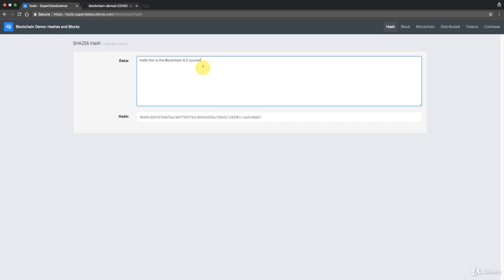Another thing: if we change even one tiny character — like adding an extra exclamation mark — the hash changes completely and entirely. That's called the avalanche effect, which we'll discuss shortly. The key point is that a slight change doesn't produce a slightly different hash; it produces a completely different one. Remove the mark, put in a dot — completely different hash again.